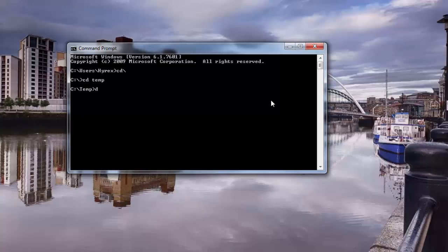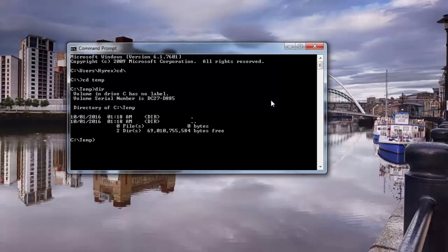cd temp. And then under temp you can see that there's nothing in temp, so we're gonna do echo. and we're gonna say newfile.txt